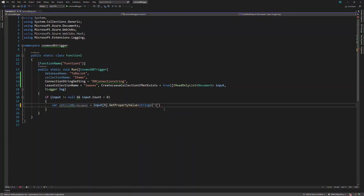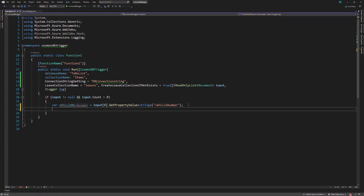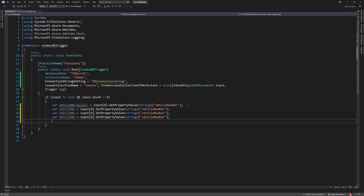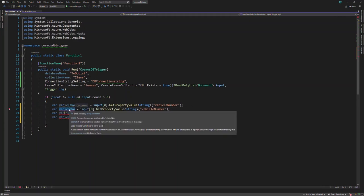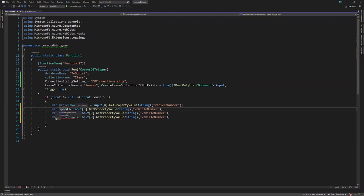You have to pass the vehicle number property, and I will copy the same pattern three more times. Next, we have to retrieve the speed of the vehicle.